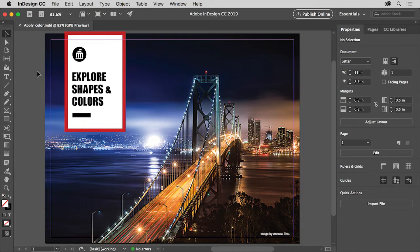To follow along, you can use your own document or open this document from the practice files for this tutorial.